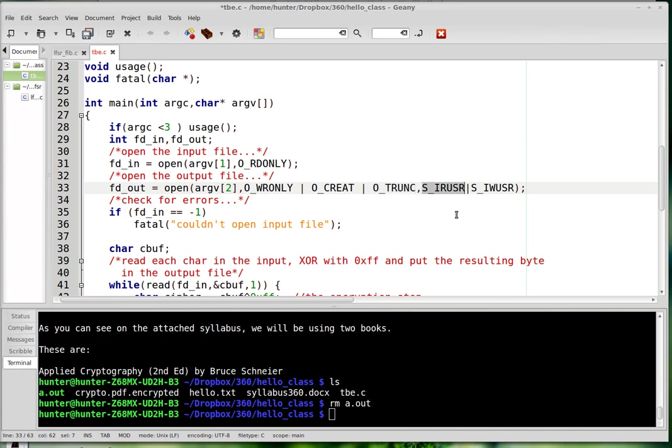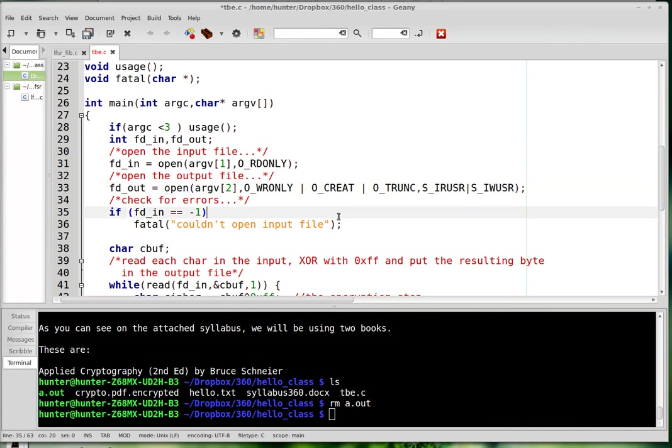And these things are permission flags. This one says that the user should have the permission to read the file and write the file. So you have to specify what the permissions are.